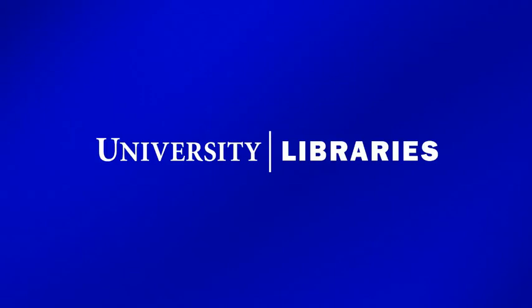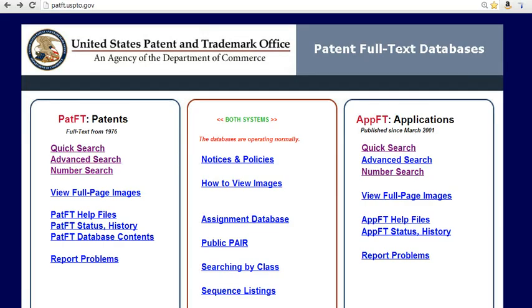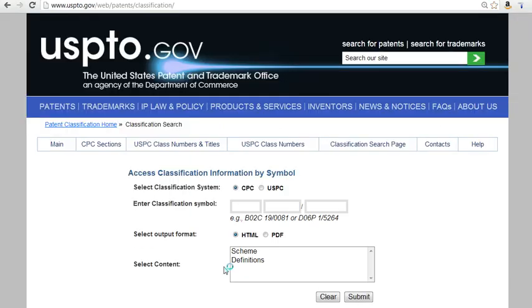This video will show you how to locate patent classification information. On the US Patent and Trademark Office Patent Full Text Databases page, select the link to Searching by Class. This will bring you to the main classification search page on the USPTO website.